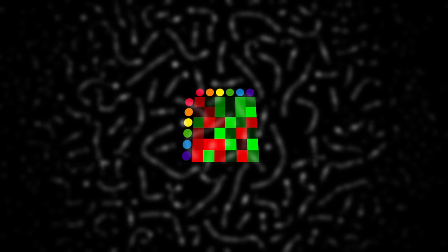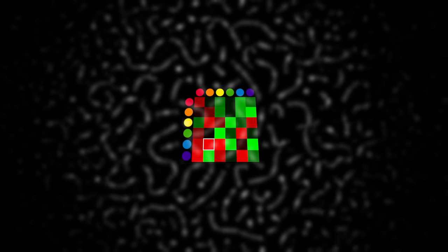Note that this matrix doesn't have to be symmetrical. Orange may be attracted to blue, but blue might be repelled by orange.